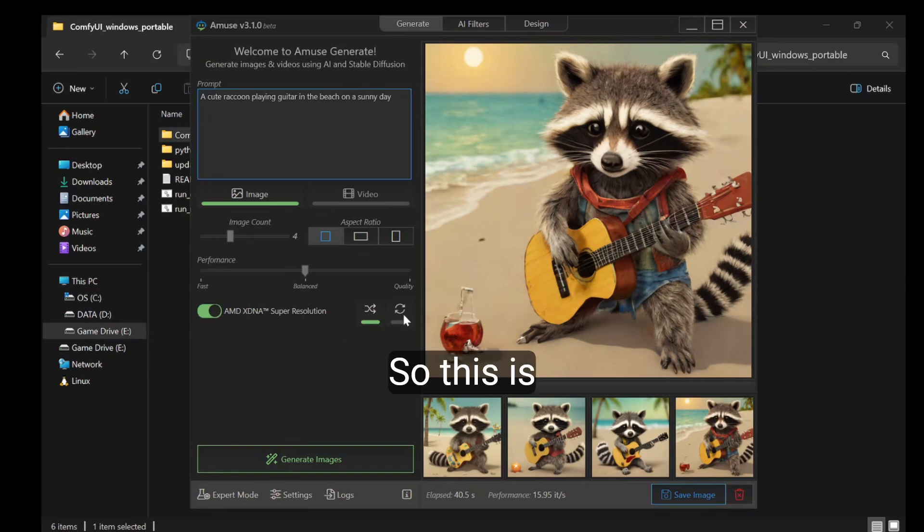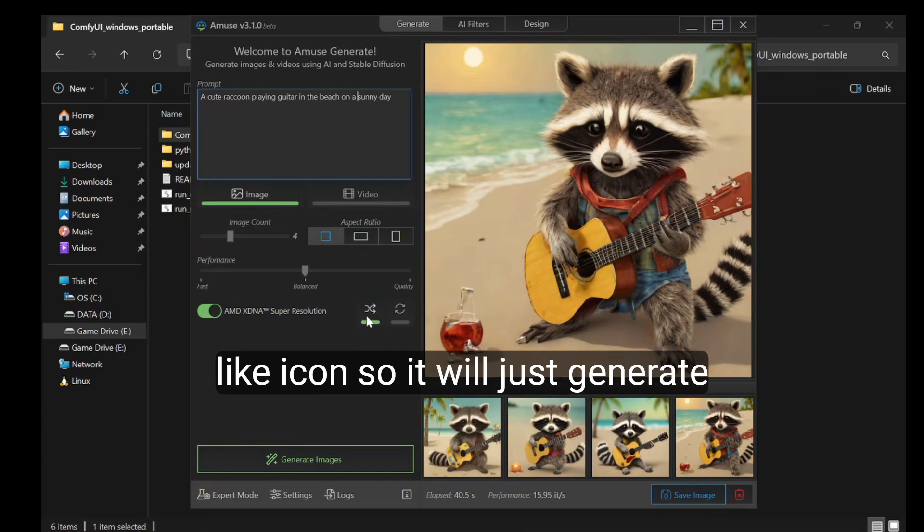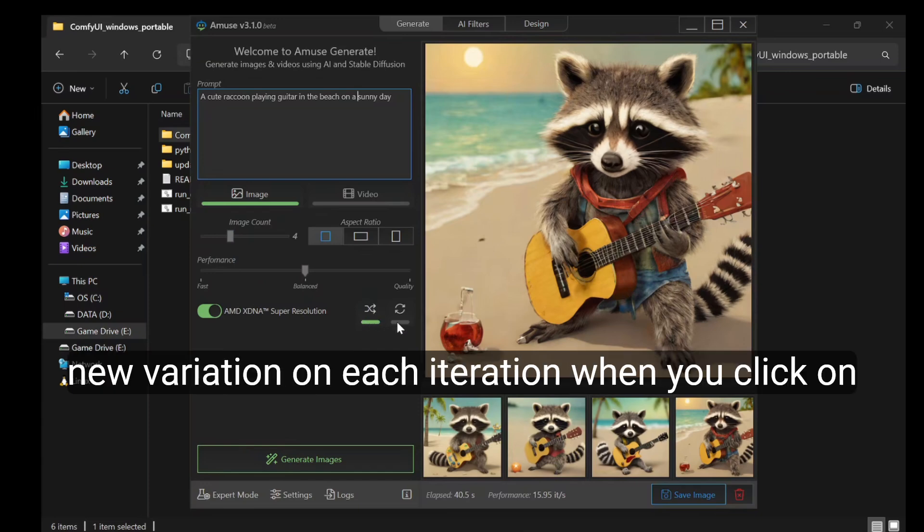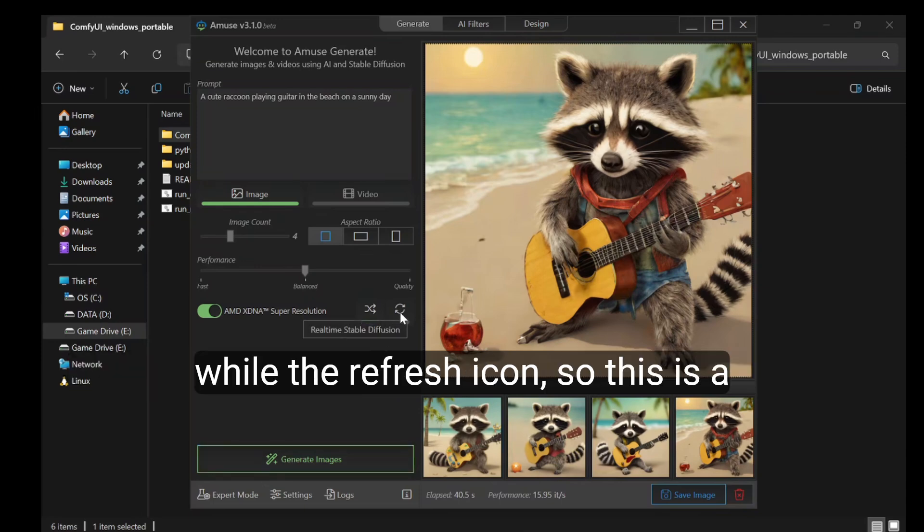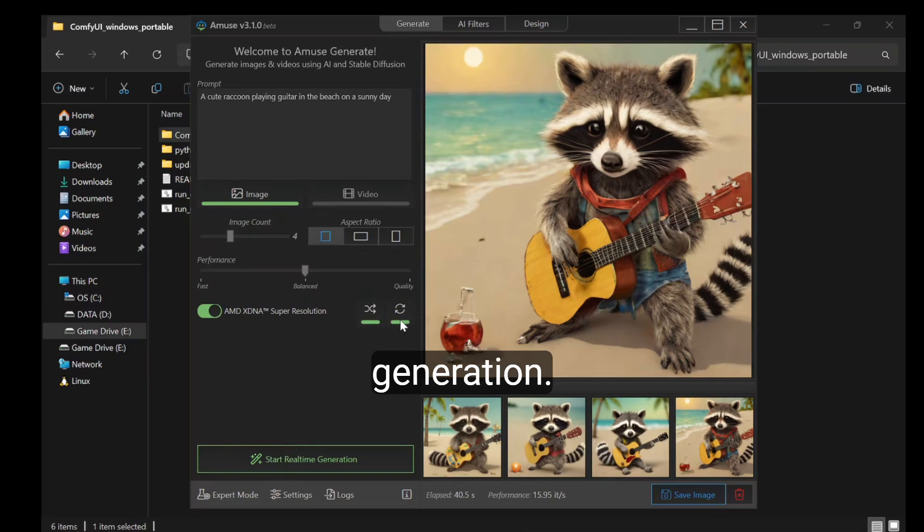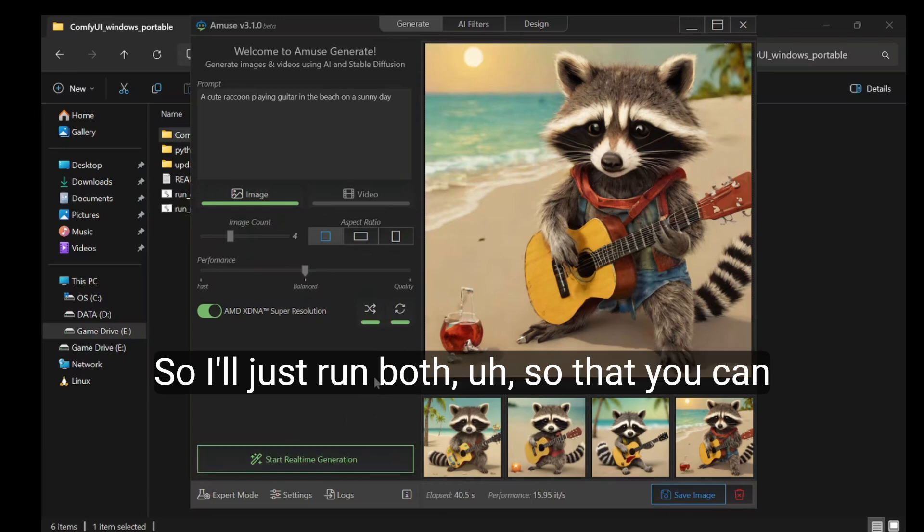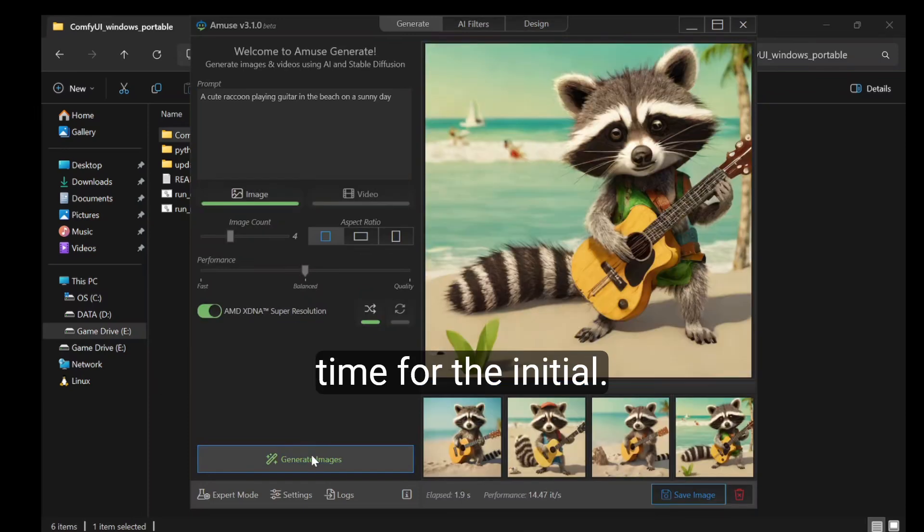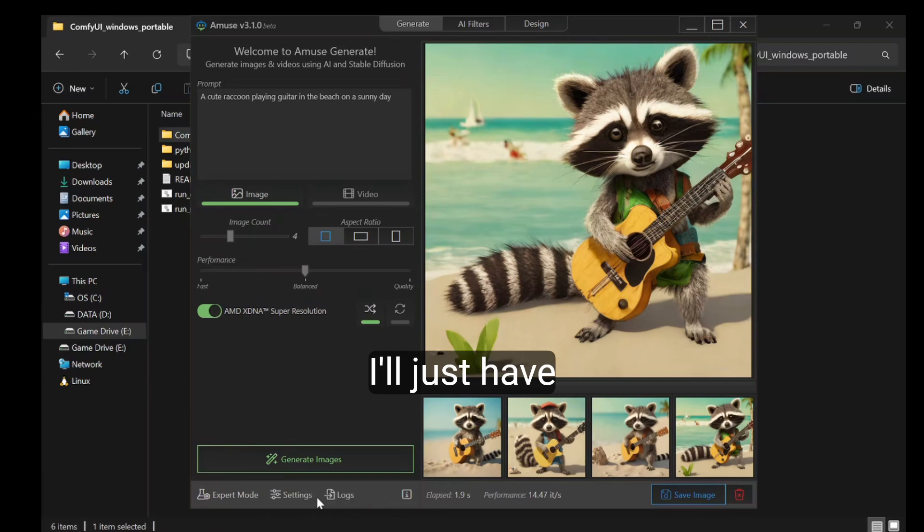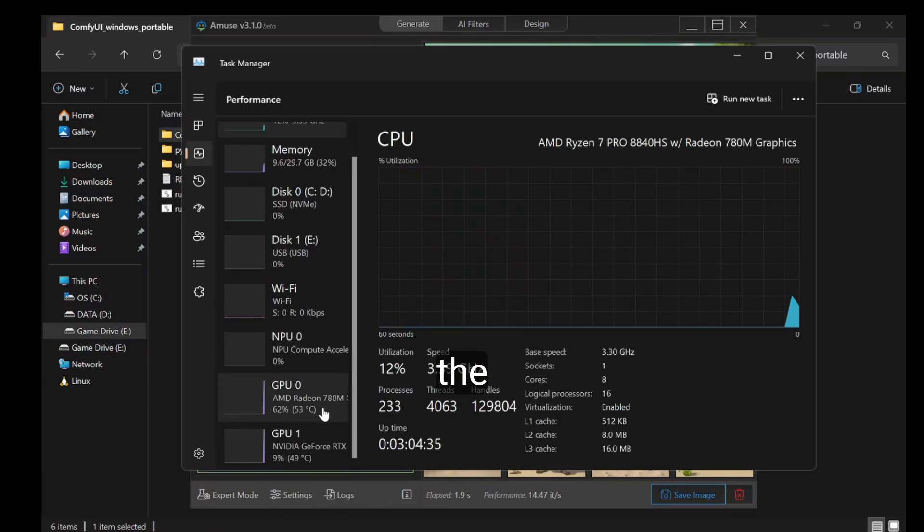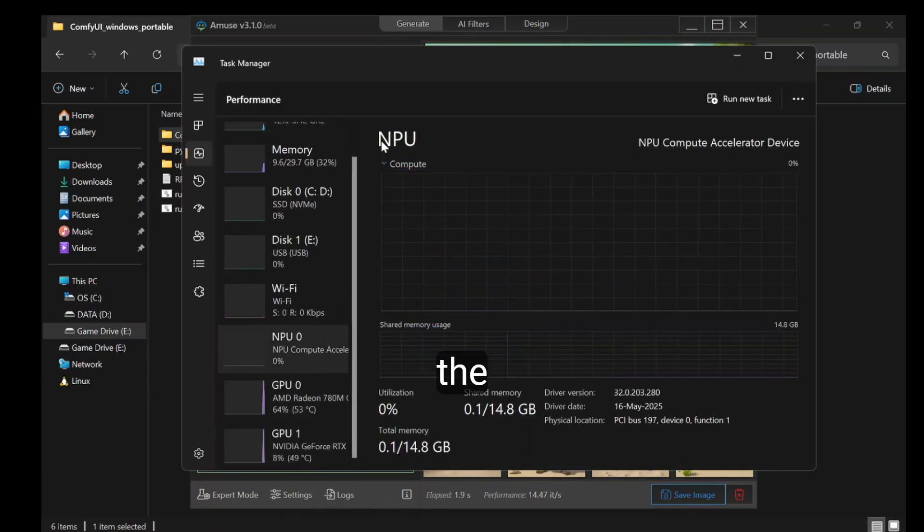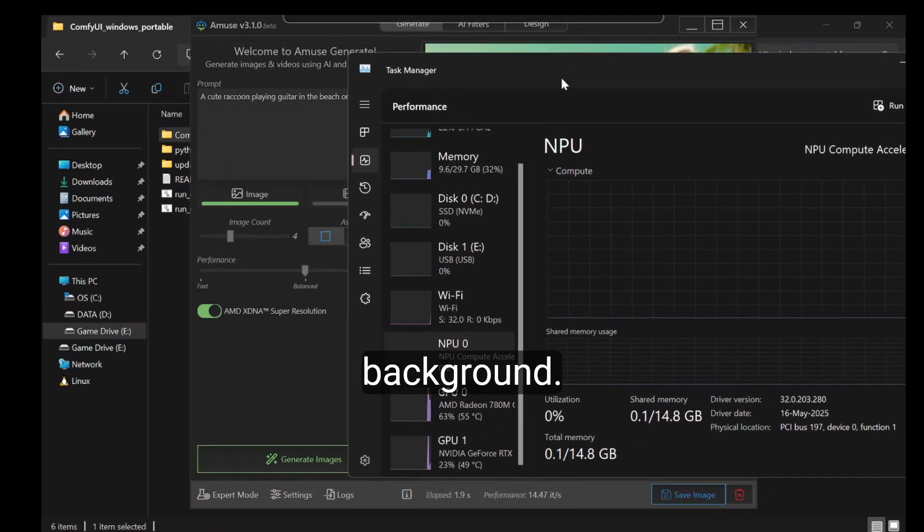This shuffle icon will generate new variations on each iteration when you click generate, while the refresh icon does real-time generation. I'll just run both so you can compare. It does take a long time for the initial step. I'll have the task manager in the background.